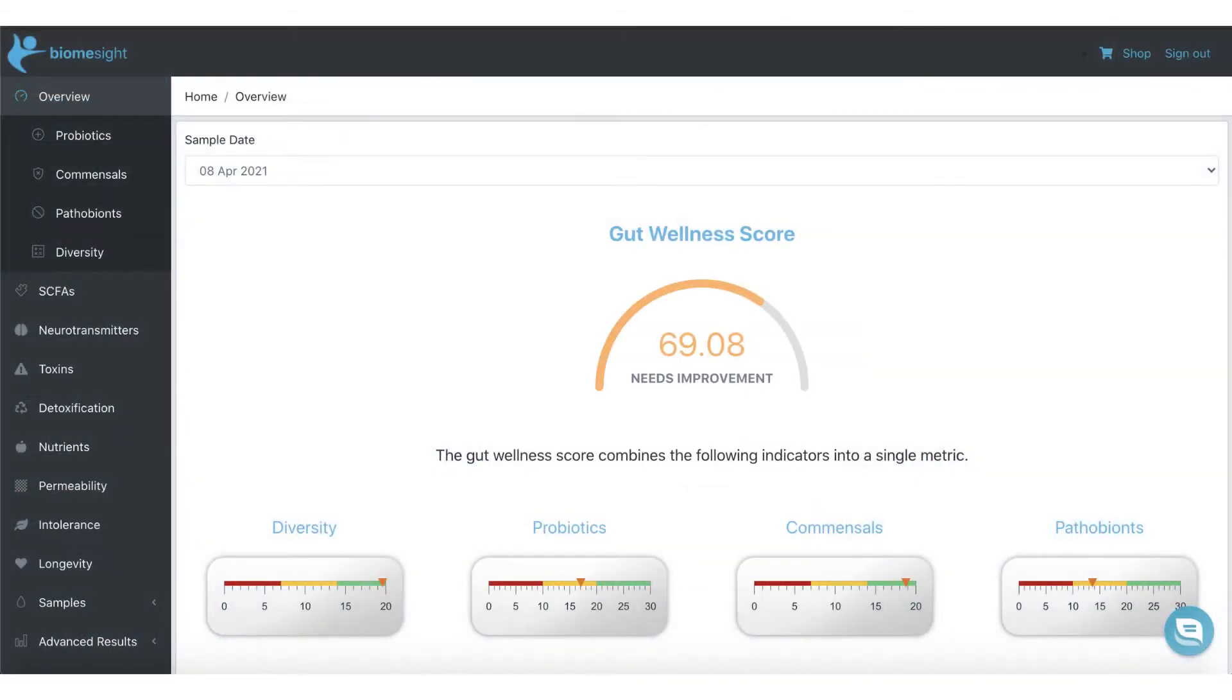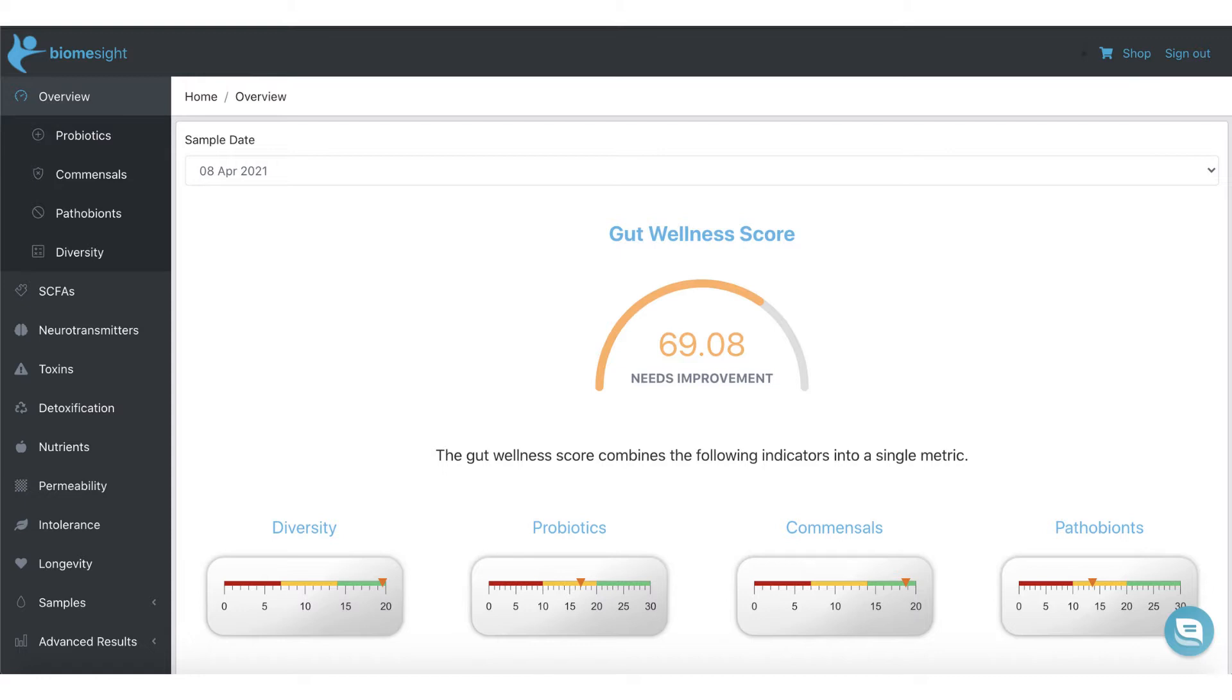Once logged in, you'd see your overall gut wellness score and individual scores for the level of diversity, probiotics, commensals, and pathobionts in your gut microbiome. You're able to drill down deeper into each of these categories, giving you a more comprehensive breakdown of these key sections.